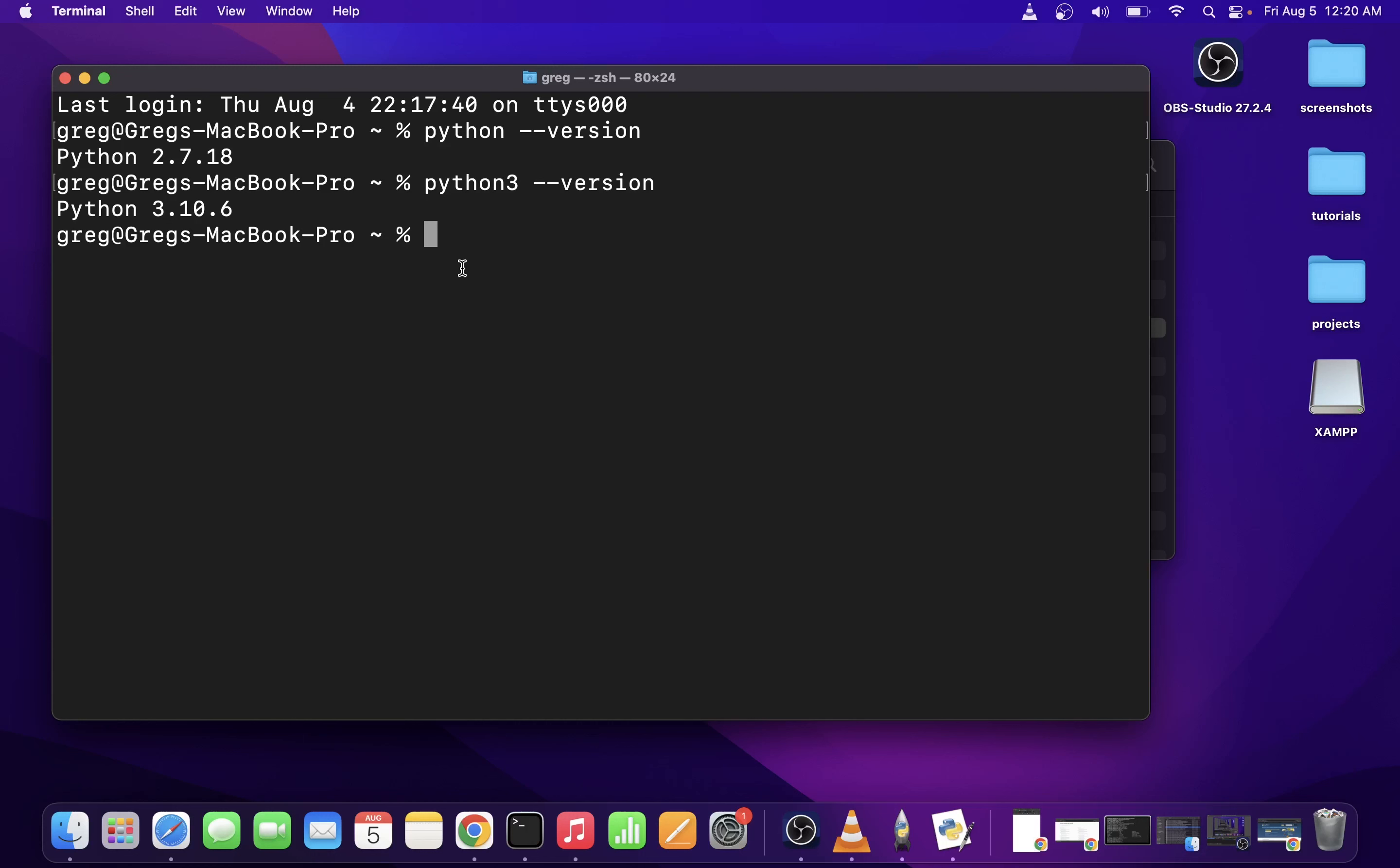This is totally normal and it's usually done for backwards compatibility with older software. What you probably really want to do from here on is install Visual Studio Code. I already have VS Code installed on my Mac.